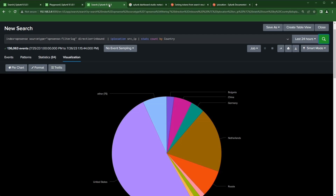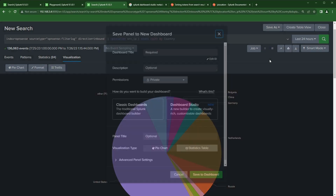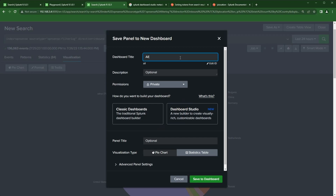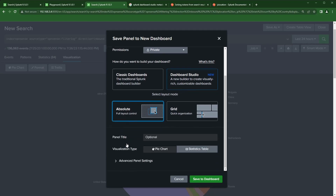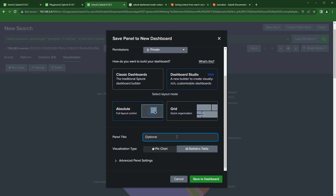I'm going to create a new dashboard from this search. I'll click 'Save as New Dashboard' and name it 'Inbound Firewall Traffic', making sure to select Dashboard Studio. I'll use the absolute layout and give it a title like 'Inbound'.